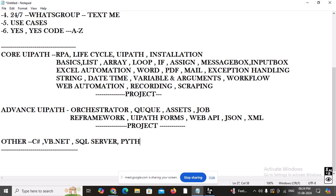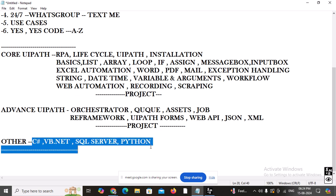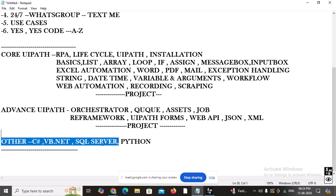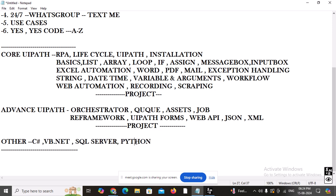Nowadays people are also exploring Python with UiPath, so we are going to learn about Python as well. You may wonder: do we need to learn all this for UiPath? Don't worry — I am going to take only two or three sessions for Python, just enough to complete your profile. In UiPath we have combinations with Python, we write VB.NET code, and we make connections with SQL Server — that's why we learn these. So this is the entire profile: UiPath core, advanced, projects, plus C#, VB.NET, SQL Server, and Python.